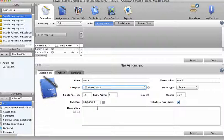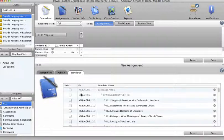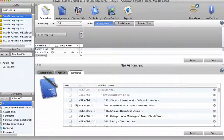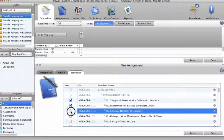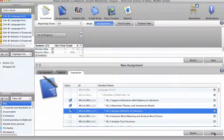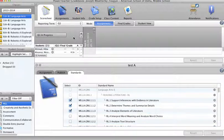We'll call it assessment. I'm not going to bother with the description because at this point I just want to show you what happens when we have multiple standards entered. So I picked three from the first strand, reading literature. Save.